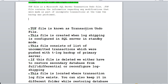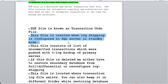The TUF file, also known as the transaction undo file, is created when log shipping is configured in SQL Server in standby mode. This is also an interview question — when is the TUF file created? There are two modes in log shipping: normal mode where the database is in a restoring state, and standby mode where you can access the database. The TUF file is only created when log shipping is configured in standby mode.